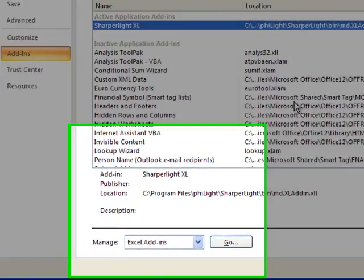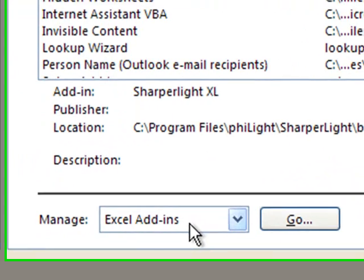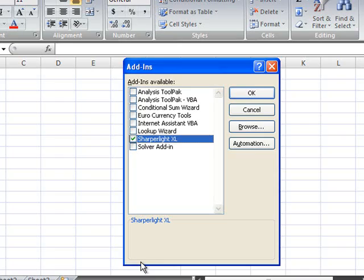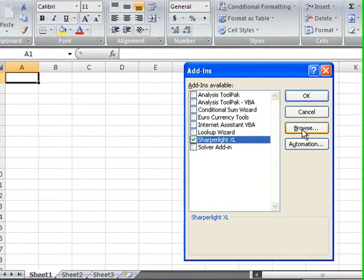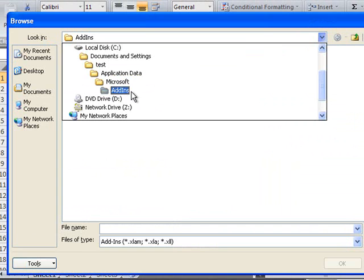But if it doesn't appear in the list, you can go to Manage Excel Add-ins and click on Go. Then we can choose Browse and browse for the installation directory.